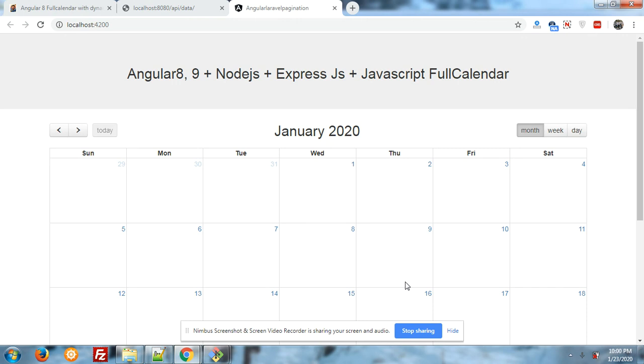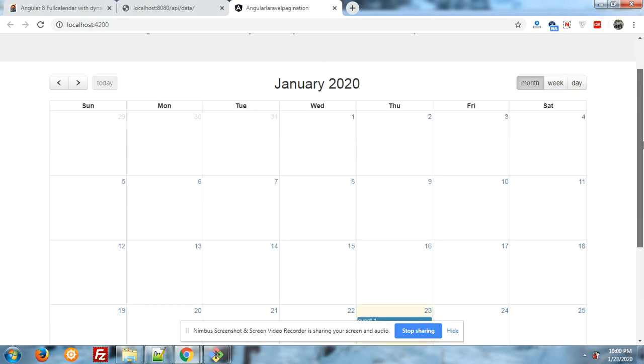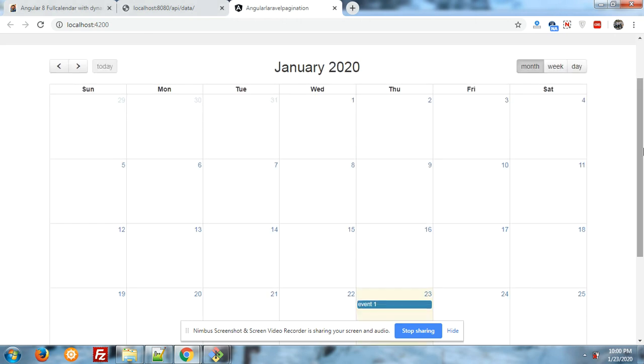Now I'm showing you on my Angular application screen the FullCalendar, and this video is based on Angular plus Node.js plus Express plus JavaScript. On my Angular application you can see the JavaScript FullCalendar.